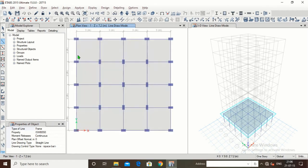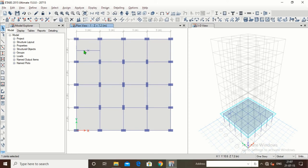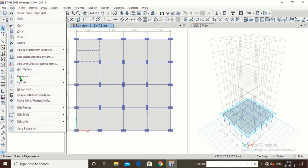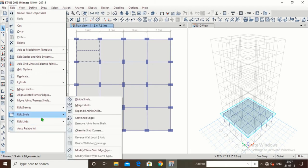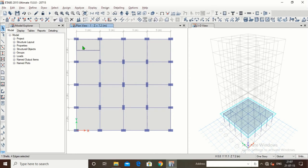We will draw a beam at any distance. We have drawn this beam. Now suppose I have drawn this beam and I want to divide this slab. I will select the beam and the slab, then go to Edit > Edit Cells > Divide Cells. The first option is 'Cookie Cut Floor at Selected Frame Object'. Click Apply, click OK — the cell has been divided into two parts.